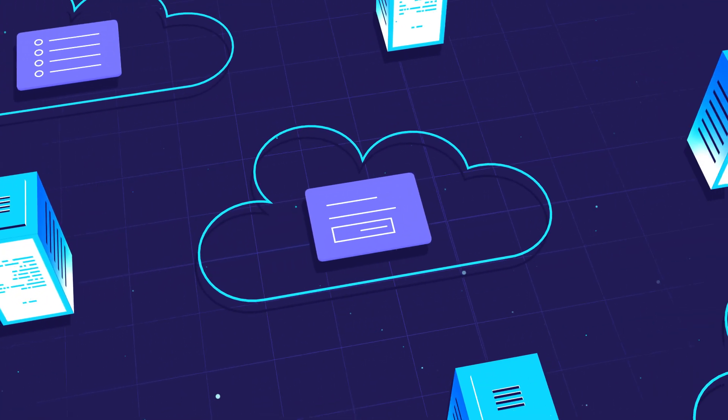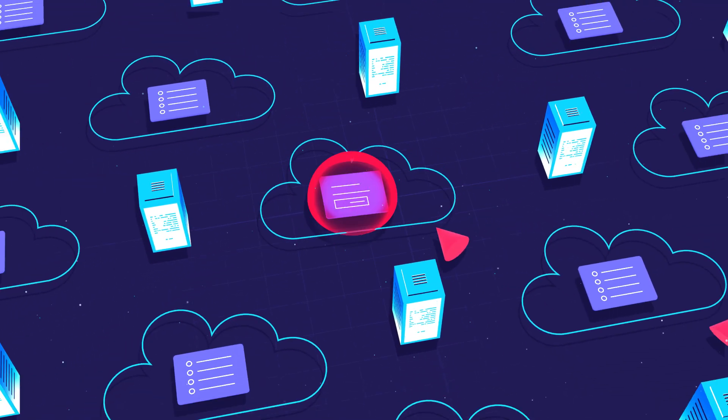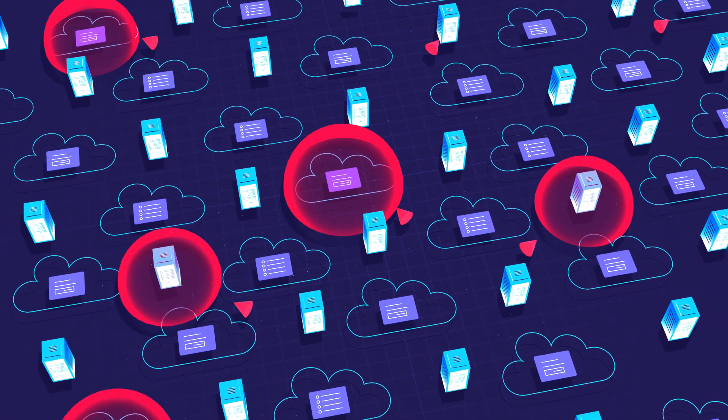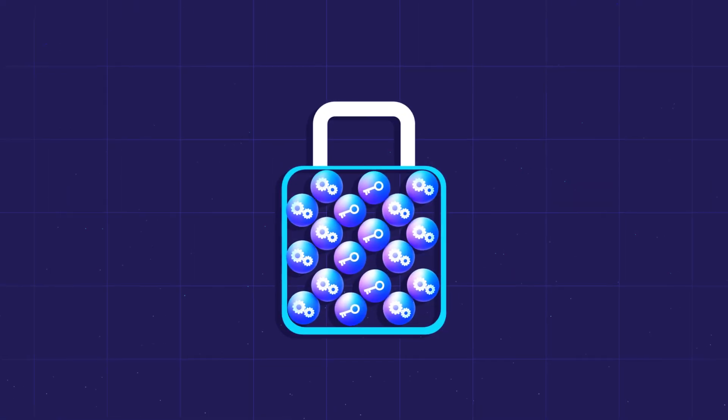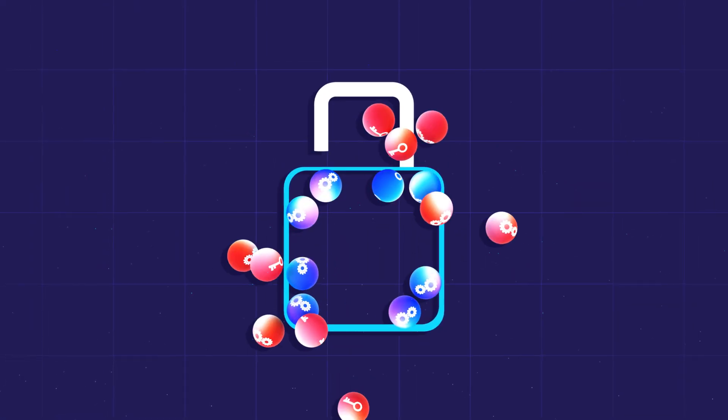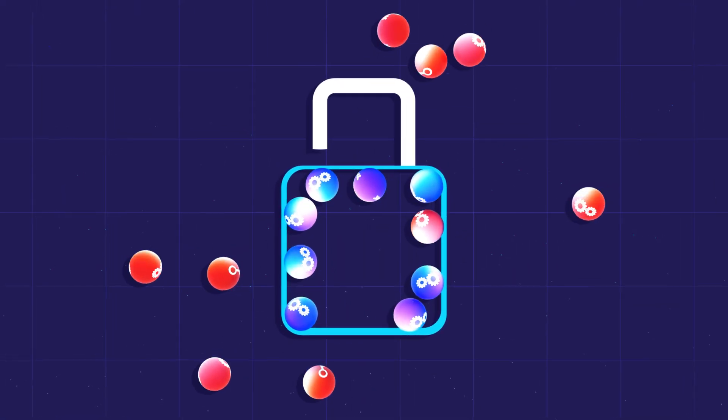Your data is everywhere, dramatically expanding the attack surface for hackers and making it infinitely more complex to manage your encryption and secure your keys.